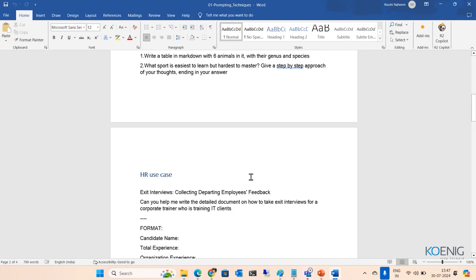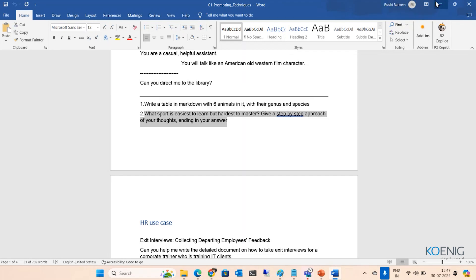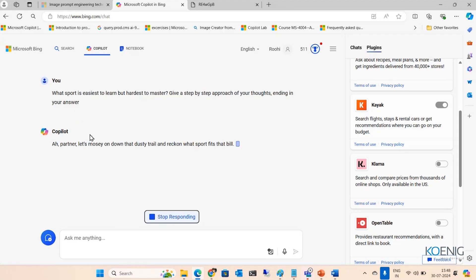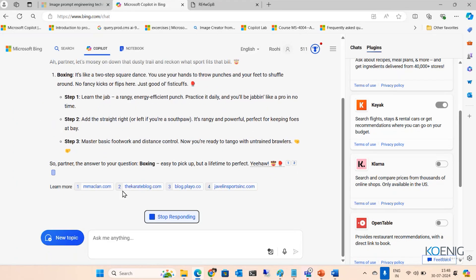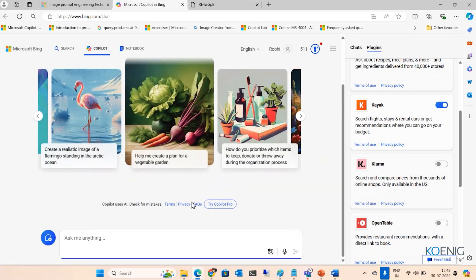There's another prompt: 'What sport is easiest to learn but hardest to master?' When you give that, it can give a random answer. But here I've also added: 'Give a step-by-step approach of your thoughts in your answer.' When I copy this and run it, it gives a step-by-step approach — for example, Boxing, Step one, Step two — because I asked for step-by-step. You can also write code. All you need to know is how to give a prompt — if you know that, your task becomes much easier.